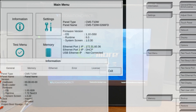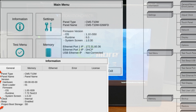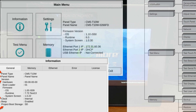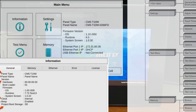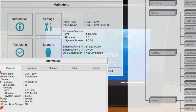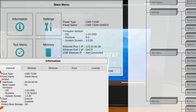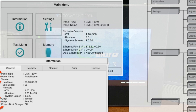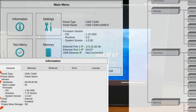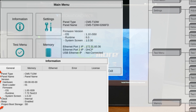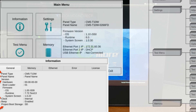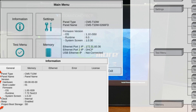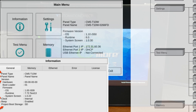The information tabs display details about the touch panel model, the panel's name, version information for the hardware, bootloader and firmware, clock source, and beeper status. Other tabs display details on the panel's internal memory and the status of the external memory devices. Communication port details and an error log are available to help troubleshoot the system.